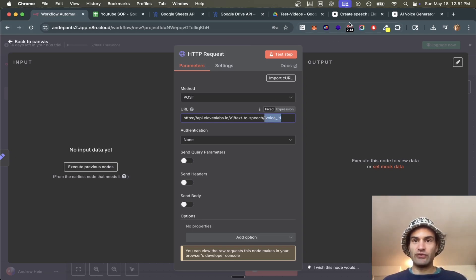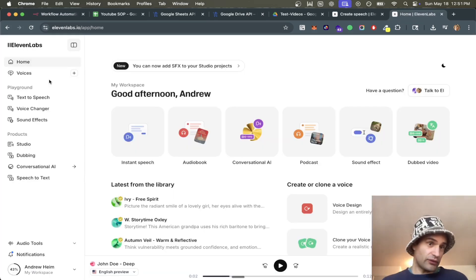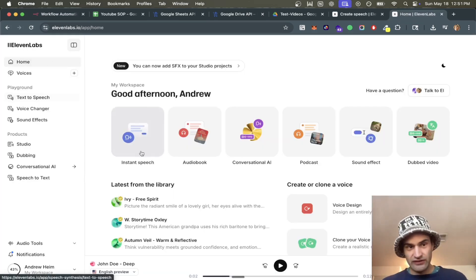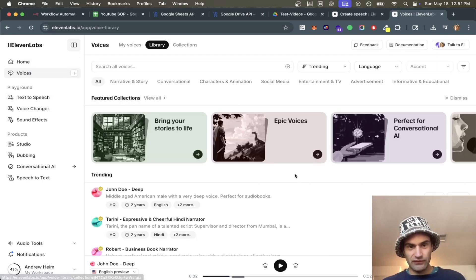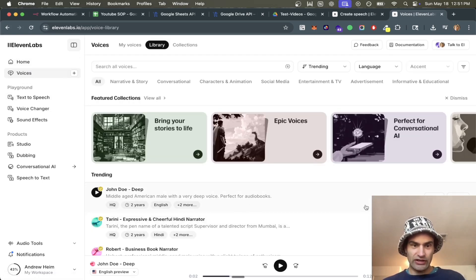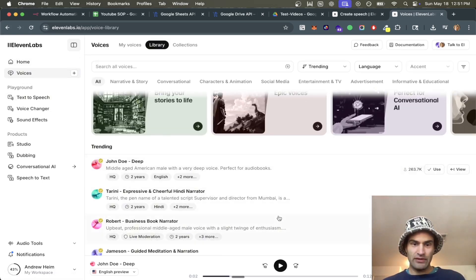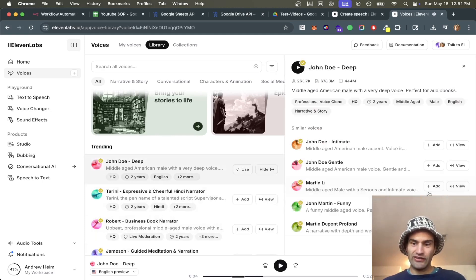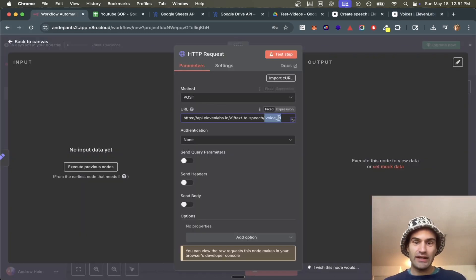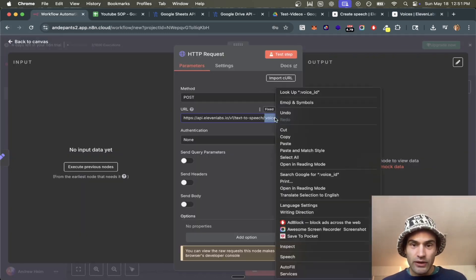Next we need a voice ID. We go to the ElevenLabs homepage, then to Voices, and choose whichever one sounds good. I already looked at this one and it sounds good, so we grab the view ID, copy the ID, and paste it in.